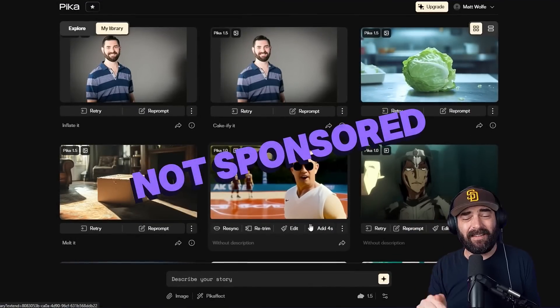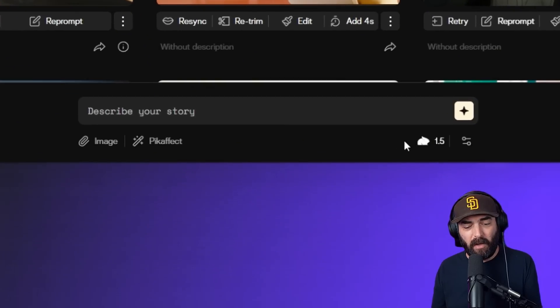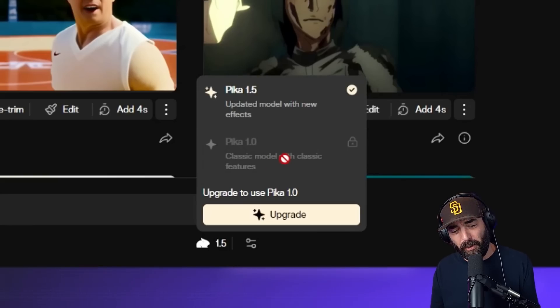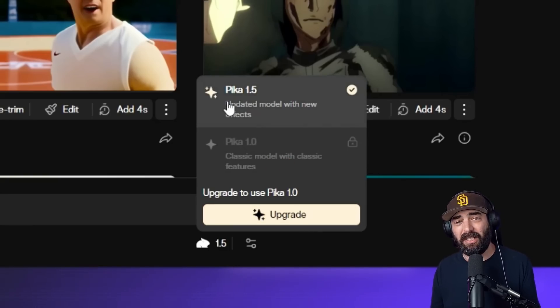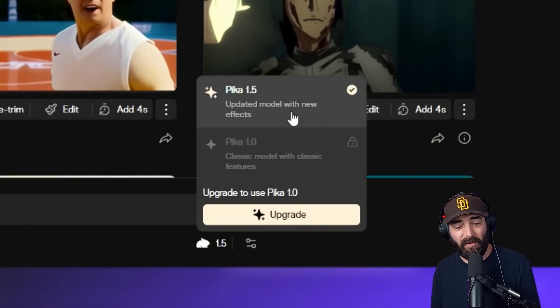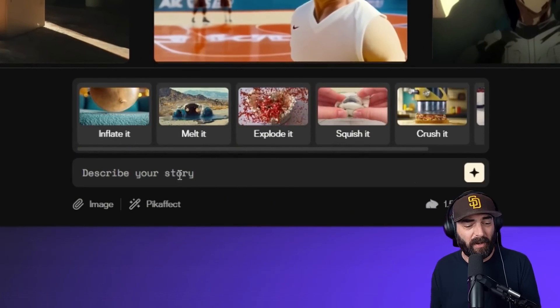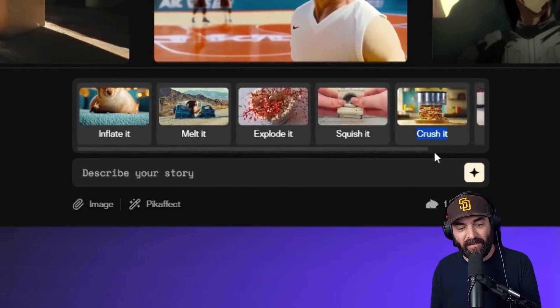All of this was done in a tool called Pika.art. Just to be clear, this video is not sponsored. Pika did reach out and asked if they could sponsor a video — I told them I'd prefer not to and just share my unbiased thoughts after playing around with it. What Pika has done is add a new model called Pika 1.5. You can select it by clicking the little rabbit icon. You can actually use Pika 1.5 for free right now while it's in beta. They added a new Pika effect button with effects including: inflate it, melt it, explode it, squish it, crush it, and cakeify it.